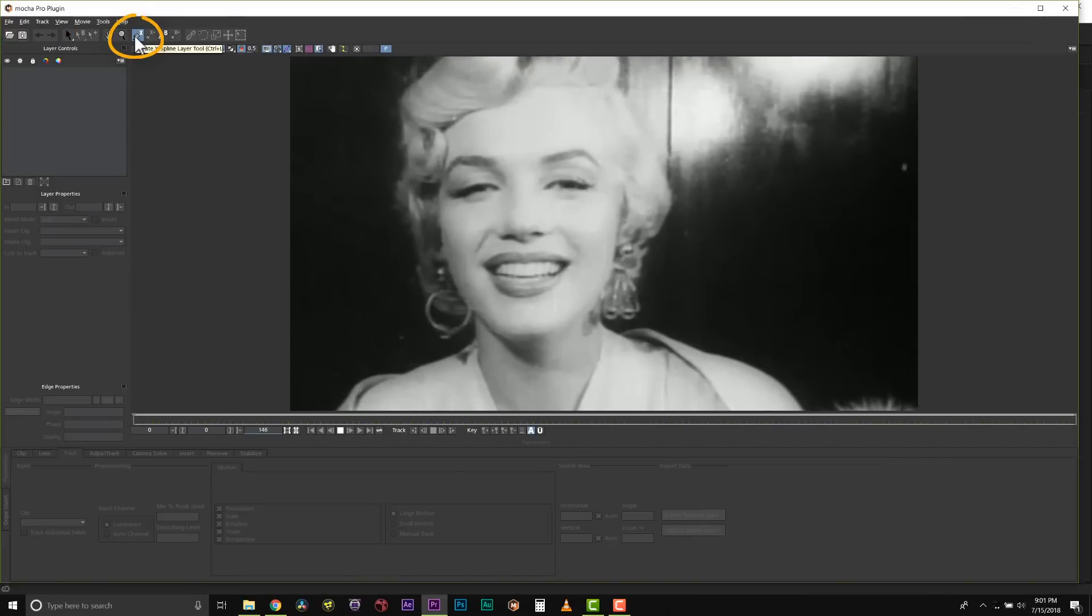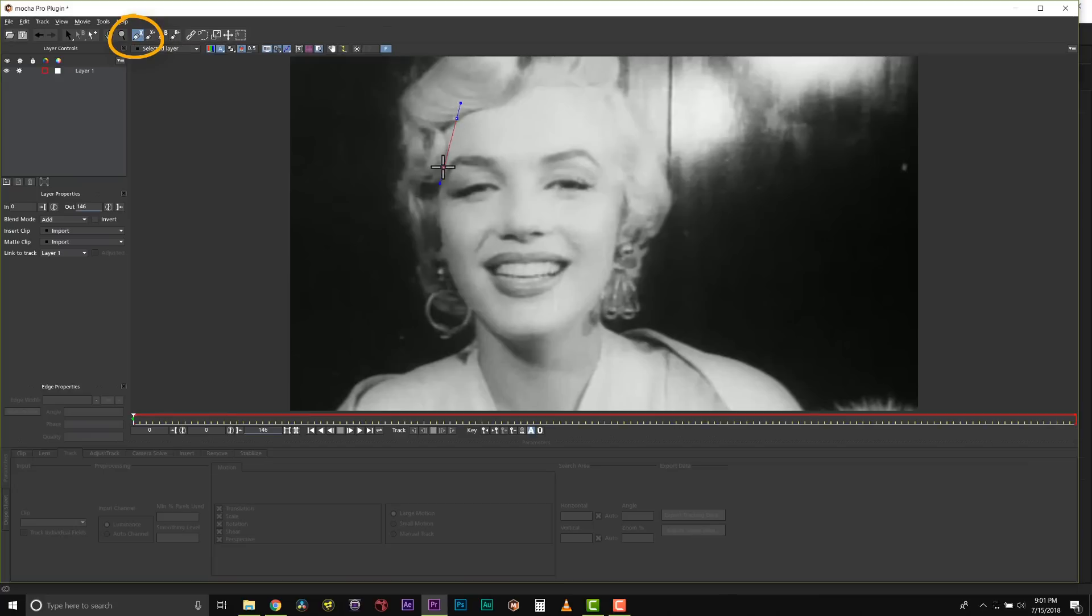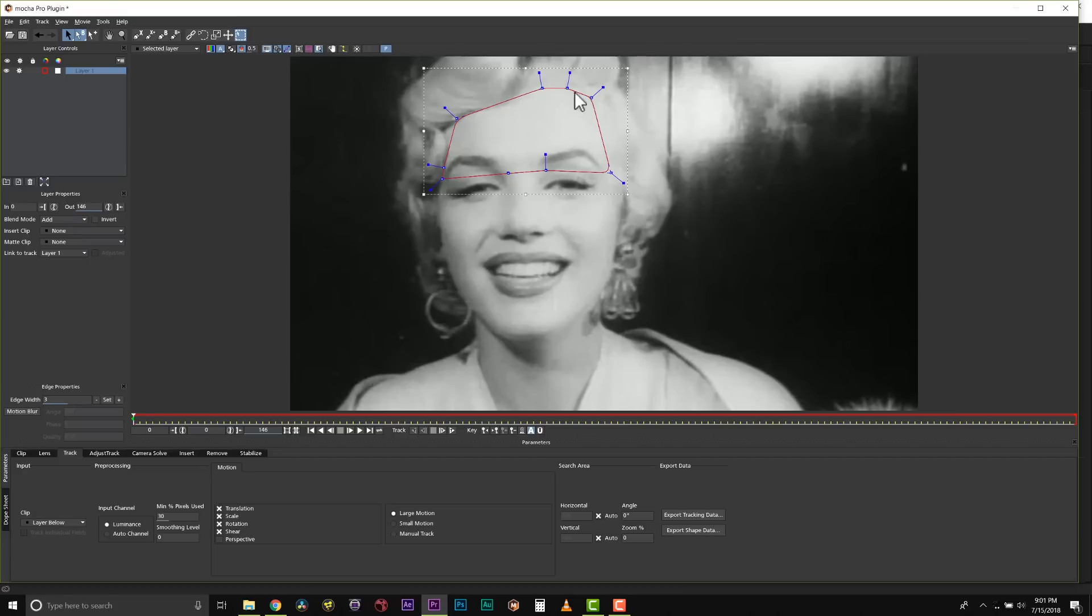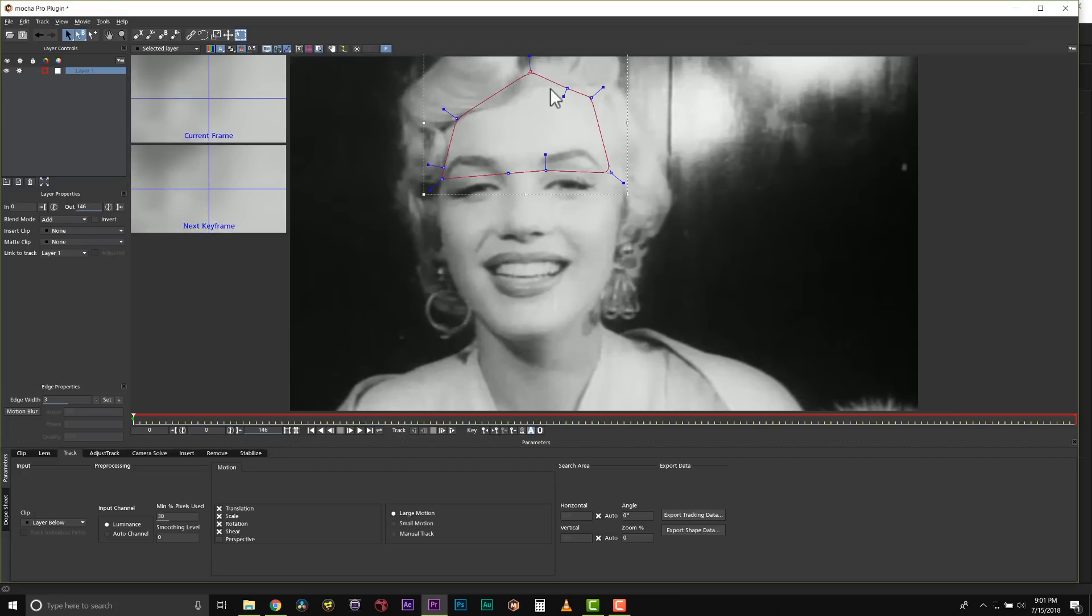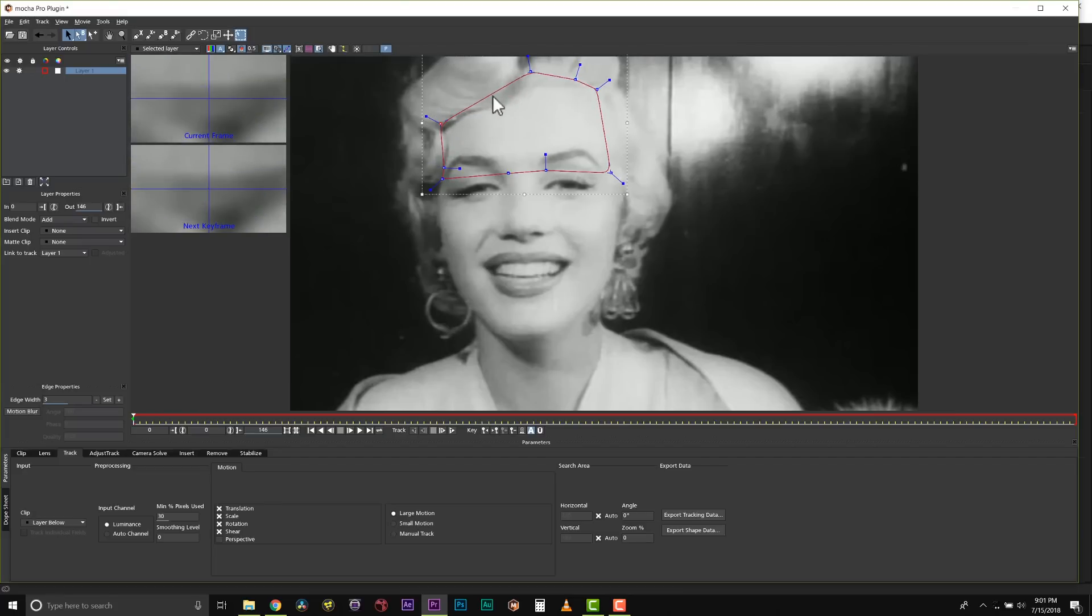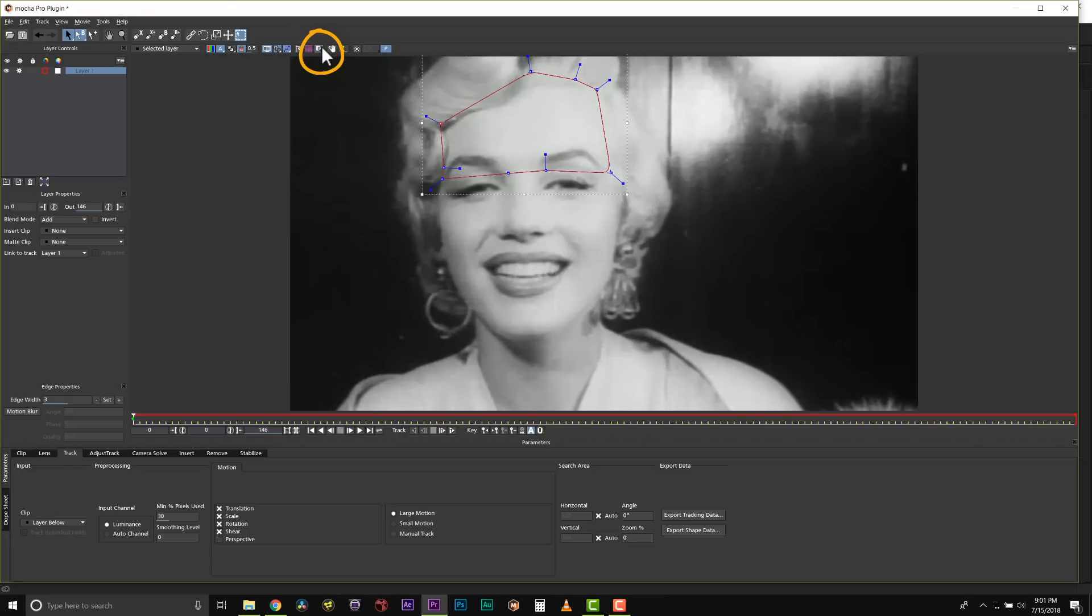Once inside of Mocha Pro, I can create an X-spline. In this case, we're going to talk about how to track something in Mocha. When we want to track something in Mocha, we want to track planar data because Mocha is a planar tracker. So I'm going to track her forehead because her forehead is one plane out of several planes of her face. I'm going to turn my thumbnail views off real quick so I can better illustrate this.